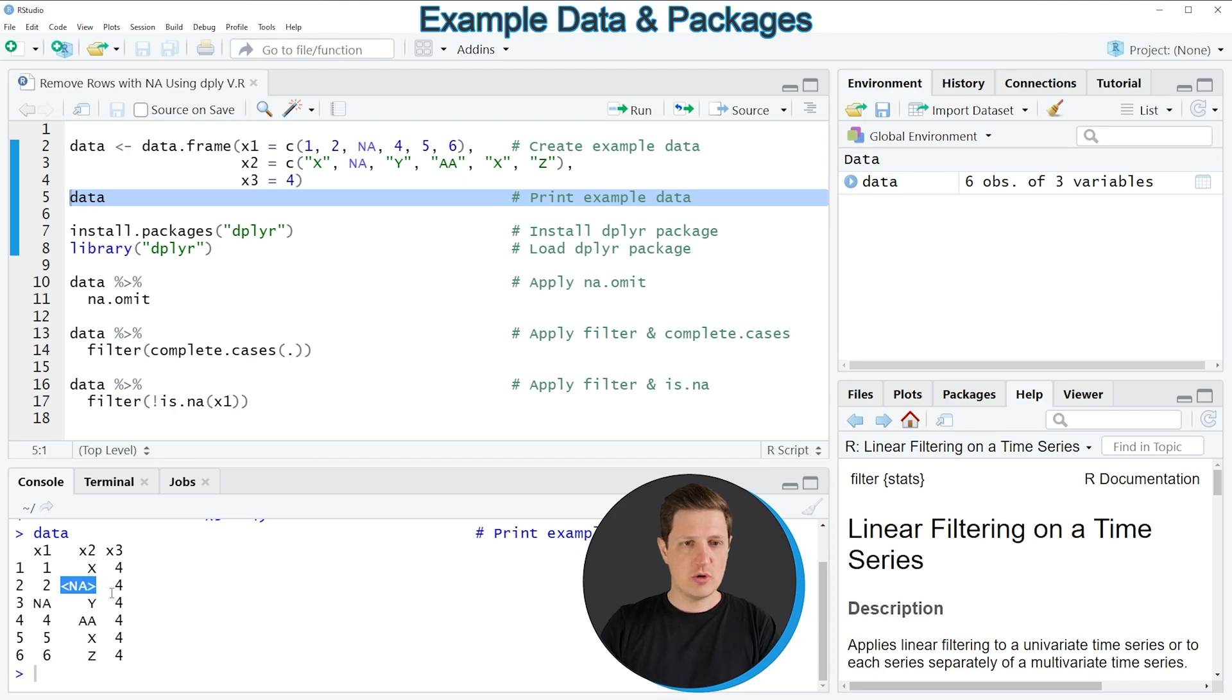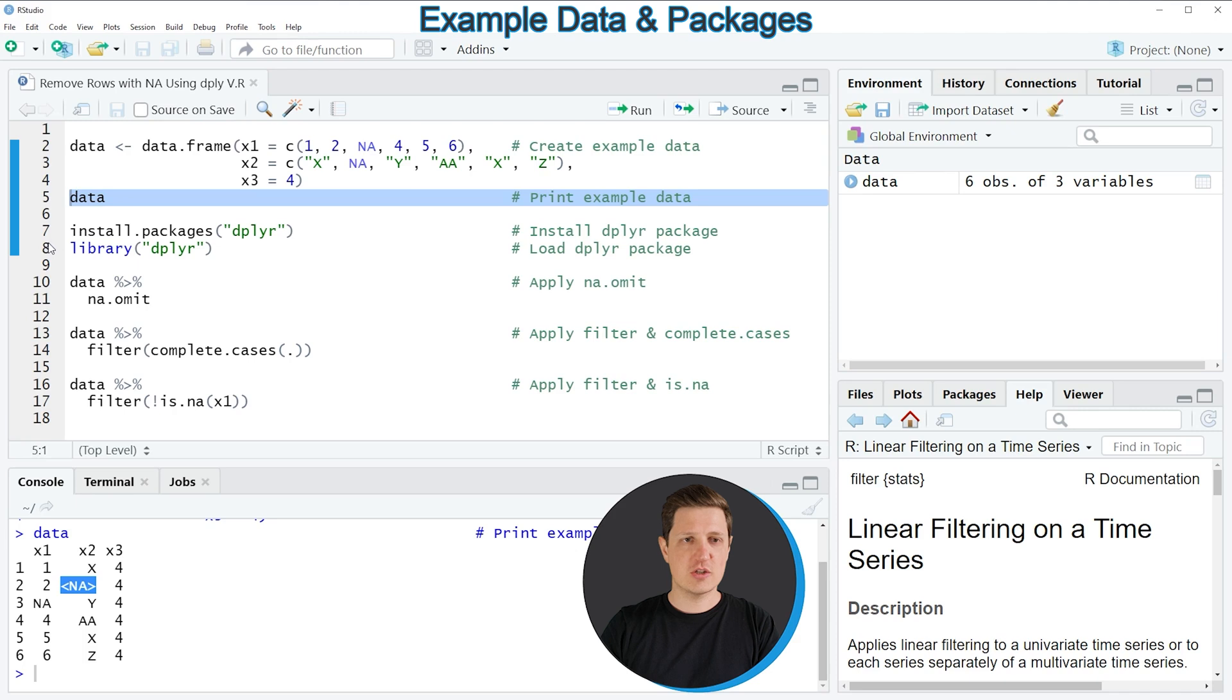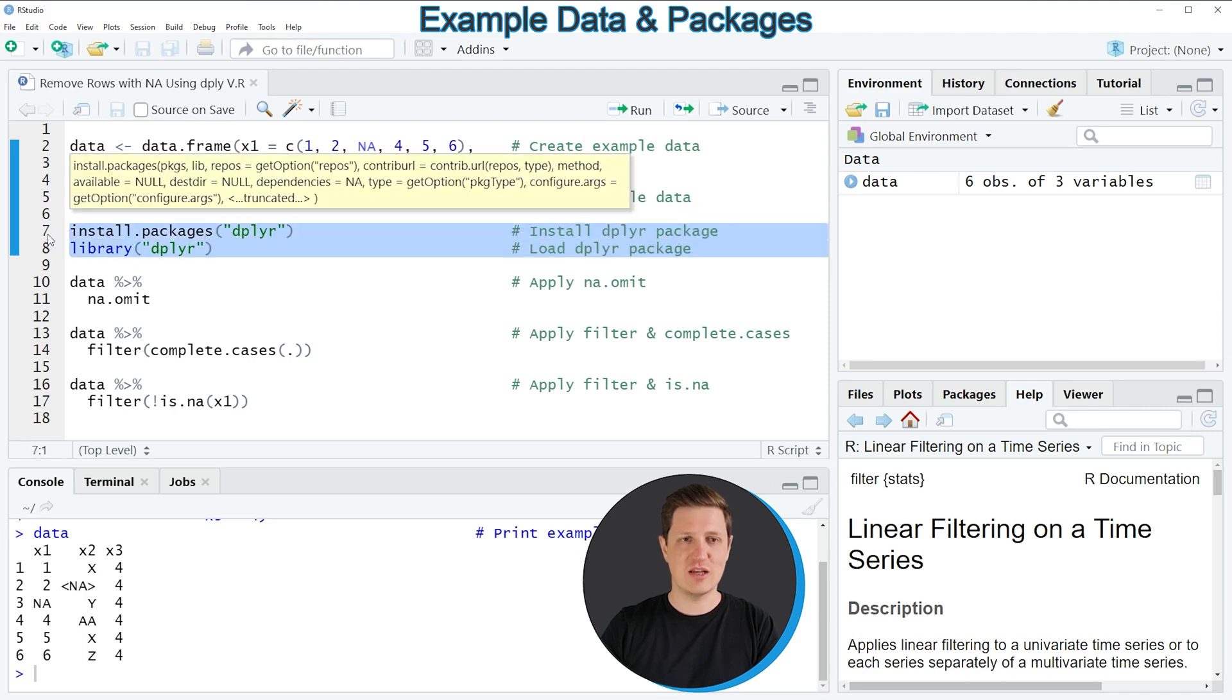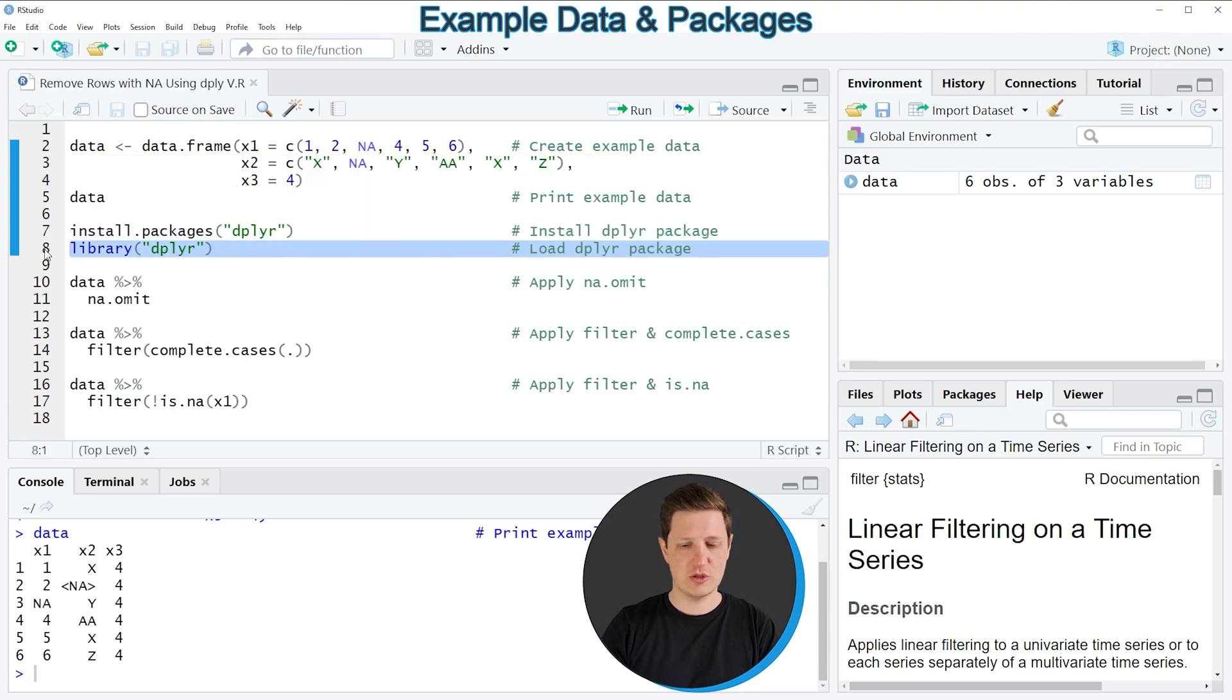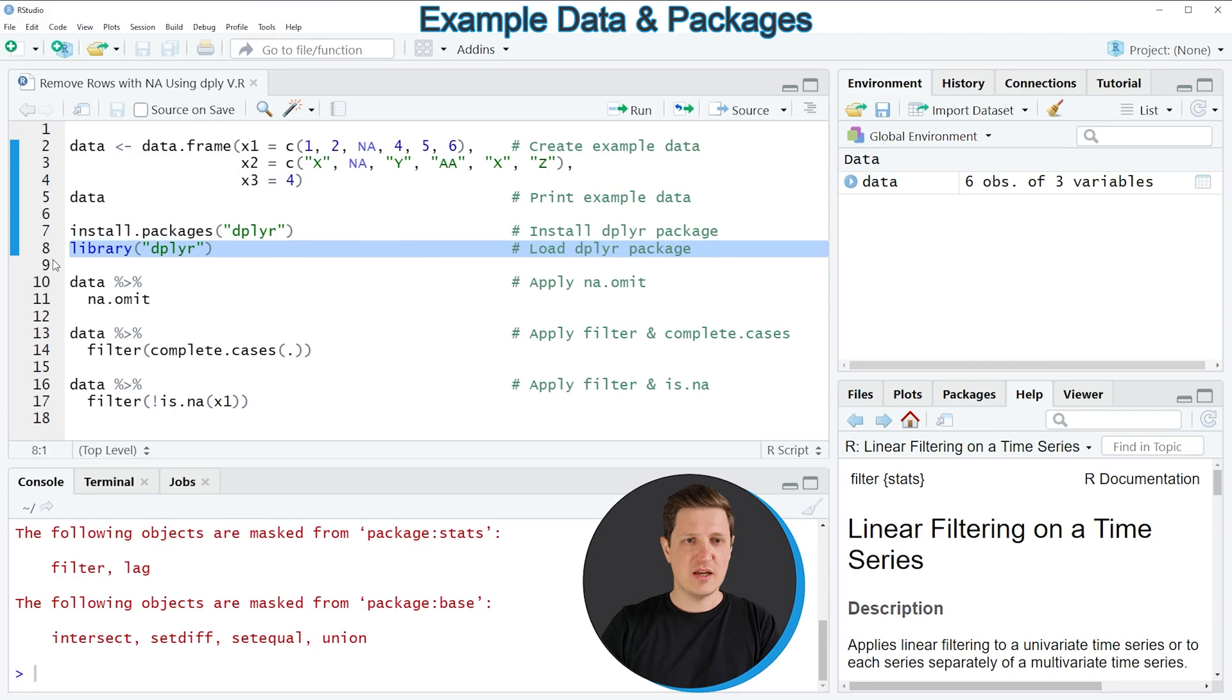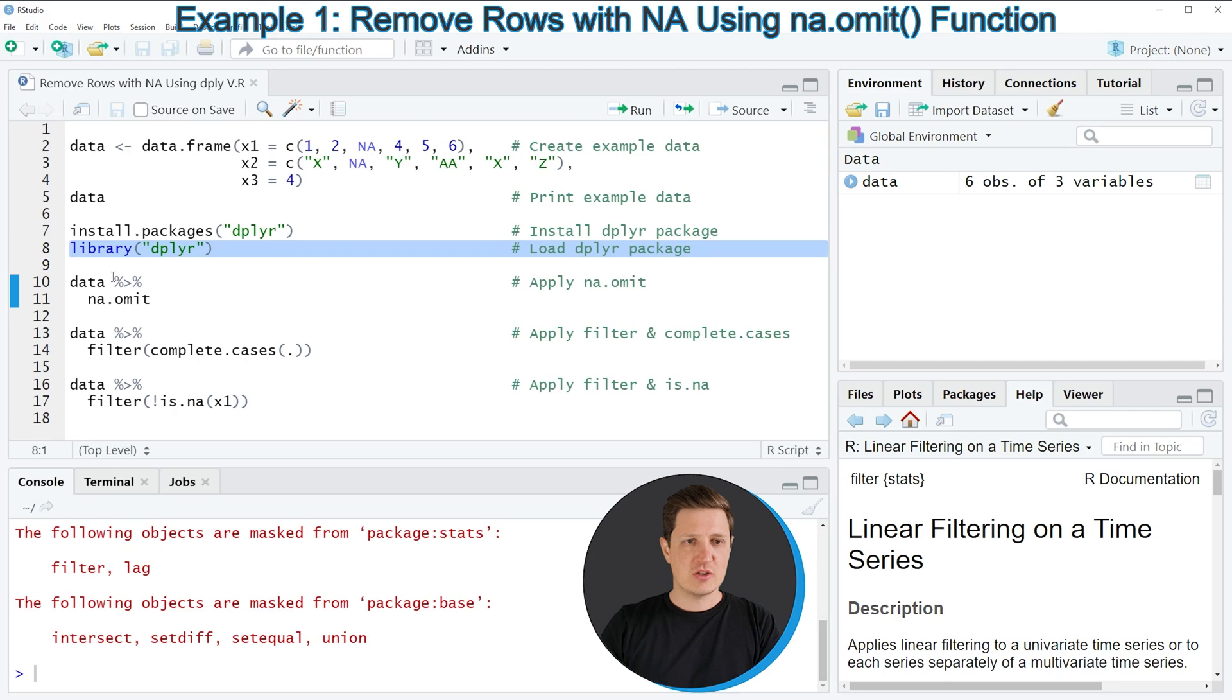So if we want to remove the rows with at least one NA value then we can use the dplyr package of the R programming language. And in order to use the functions of the dplyr package we first need to install and load the dplyr package as you can see in lines 7 and 8 of the code. I have installed the package already so I'm just going to load it with line 8 of the code. And after running this line of code we are able to use the functions of the dplyr package.